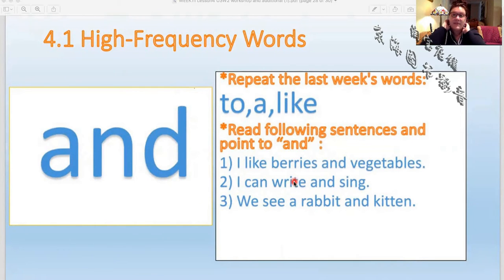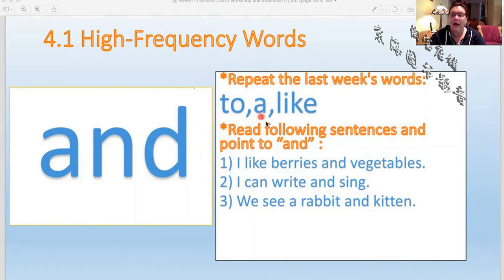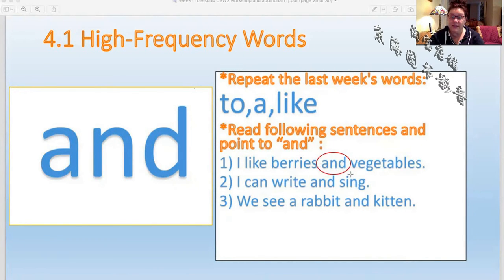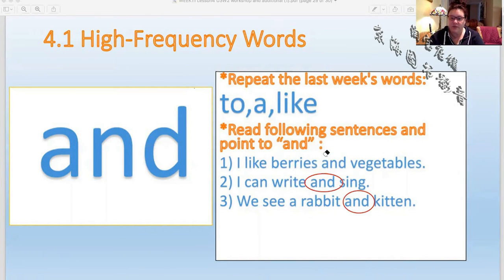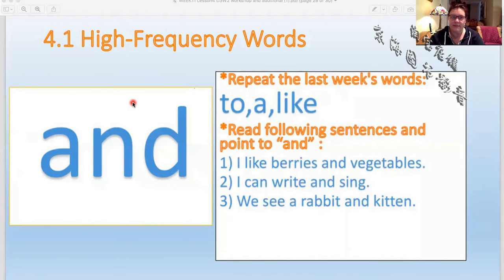High frequency words — high frequency means we use them a lot. Let's read our words together: and, to, like. Read the following sentences and point to 'and' — we will circle the word 'and'. I like berries and vegetables, I like them both. I can write and sing. We see a rabbit and kitten. Very good, excellent job reading those sentences and using the word 'and'.